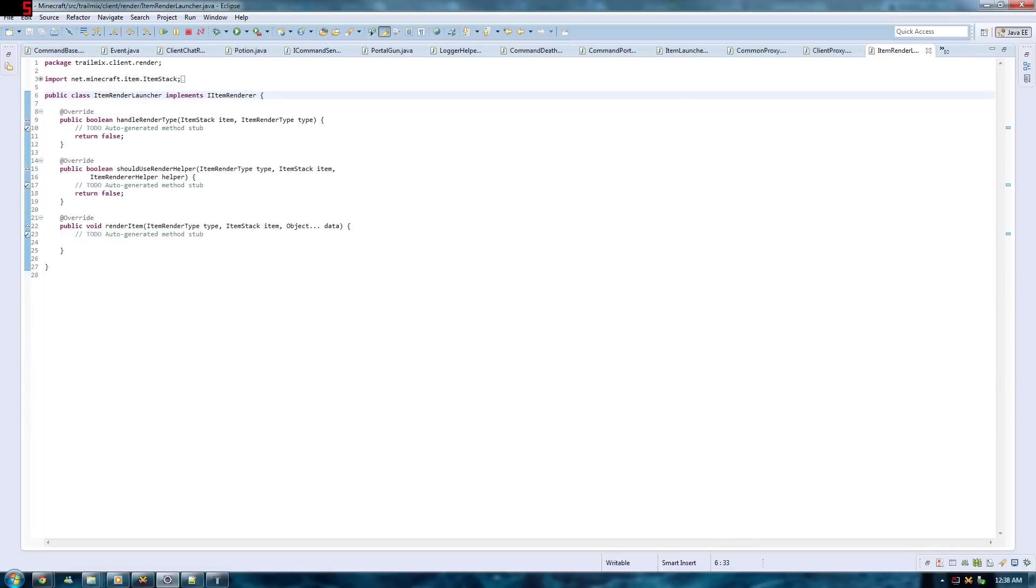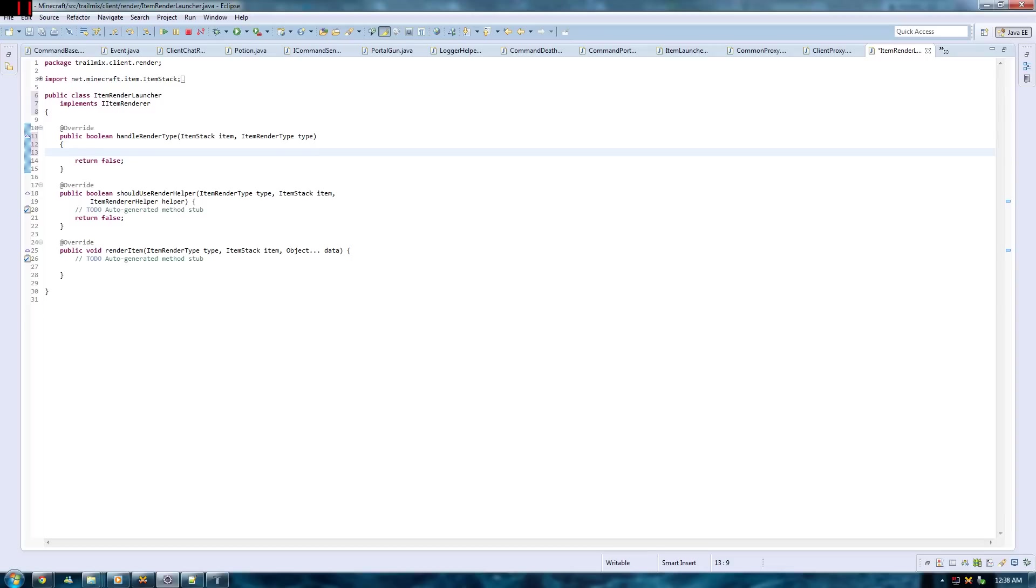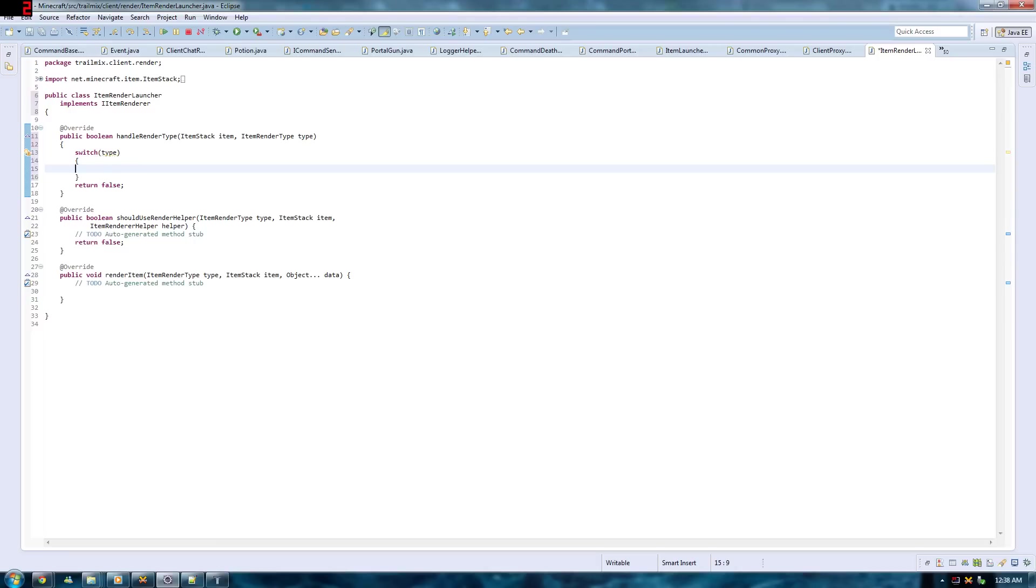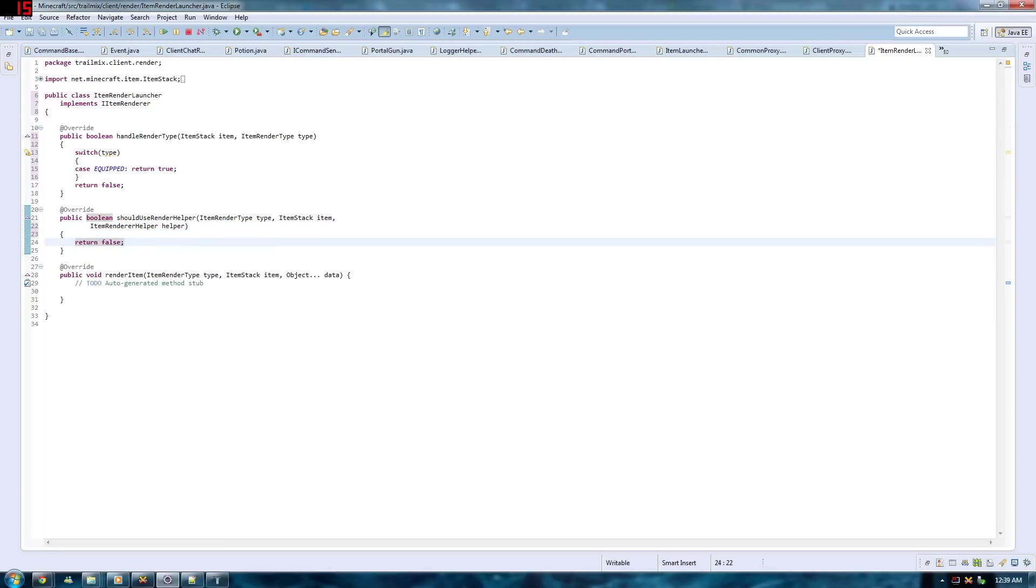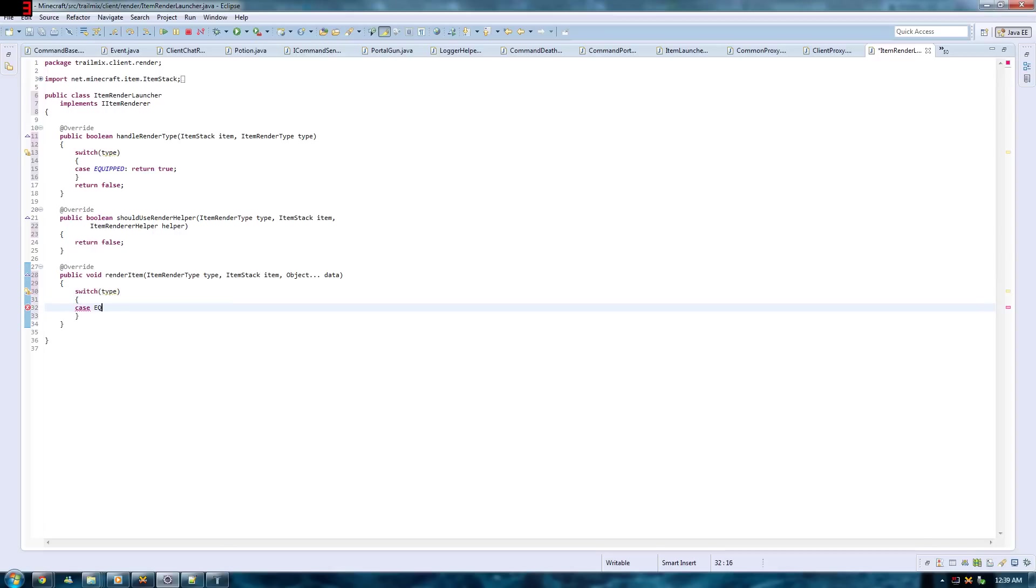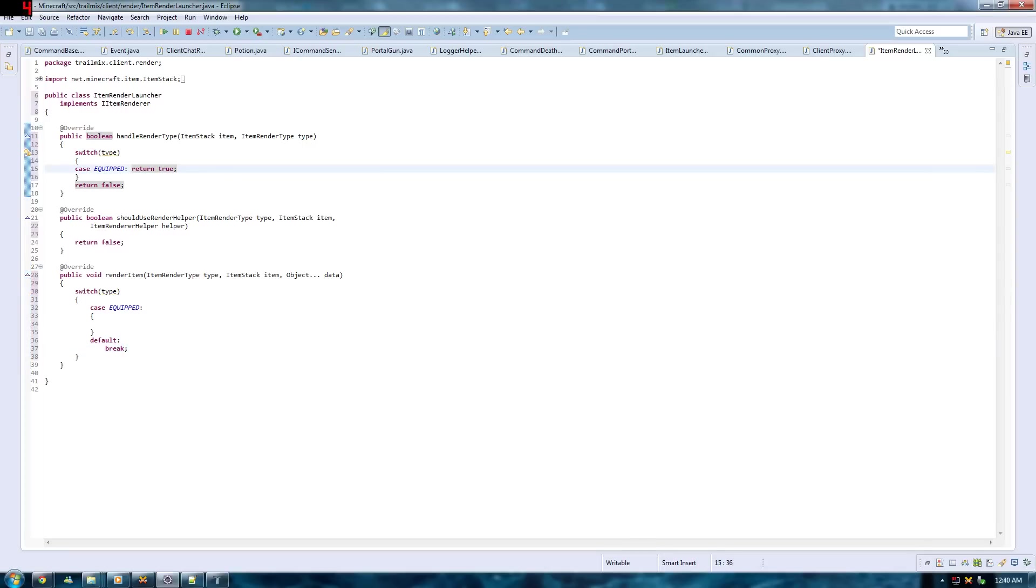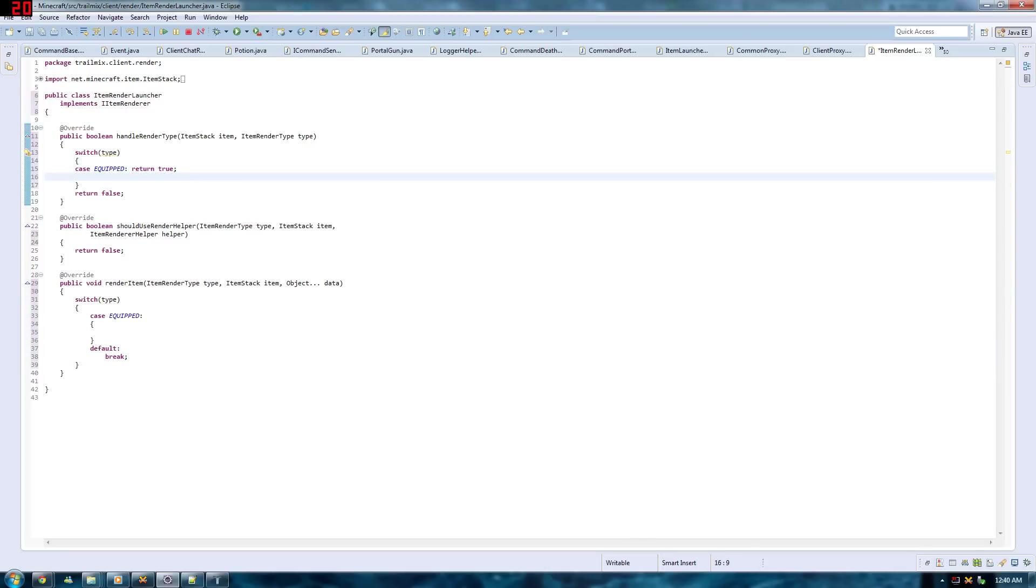Okay, so going back to your item renderer class. You just want to do some tidying up in your code here. This is my coding style. I would like to have the curly brackets on the next line. You just have to have a switch statement in your handleRenderType where you switch the type. And in case equipped, you return true. Next up is your shouldUseRenderHelper. You do not need to change anything here. You just have to leave this as return false. Going to the last thing that you have in the list renderItem. You just have to have another switch statement in here. Where you switch the type. Once again, you have the case equipped. And you should have a default where you just break. Alright, I want to add something that I missed out. Up here in your handleRenderType, you should have a case for default but you just return false.